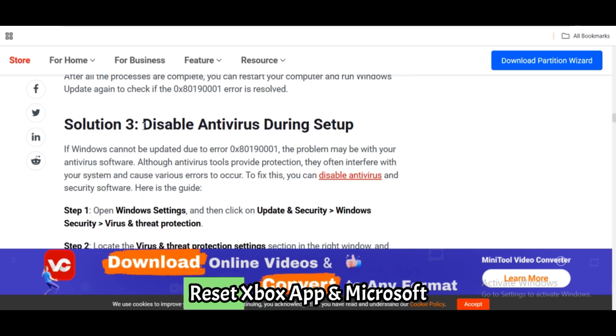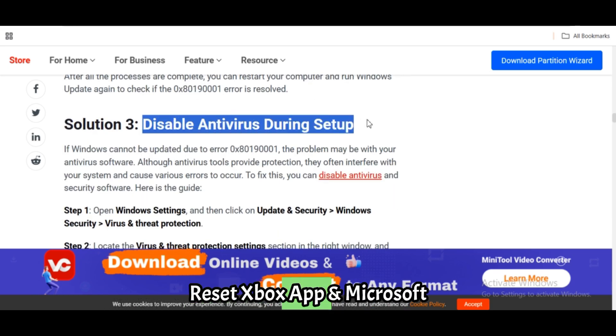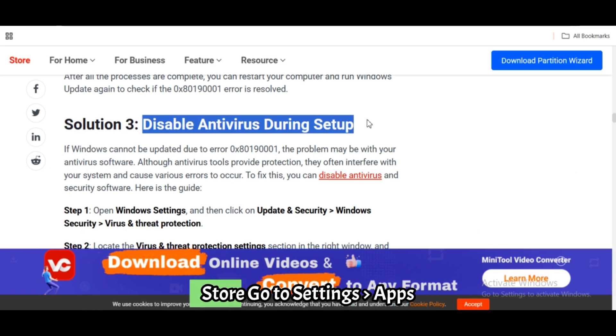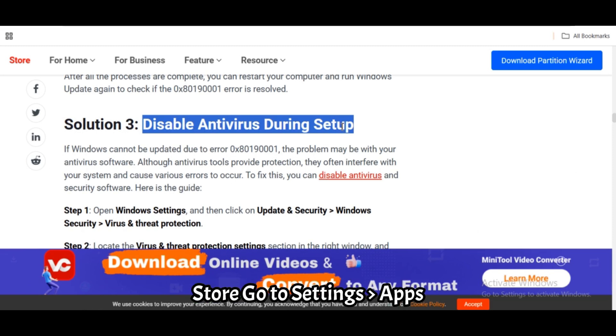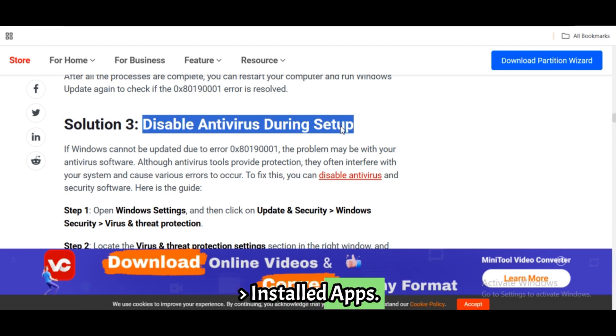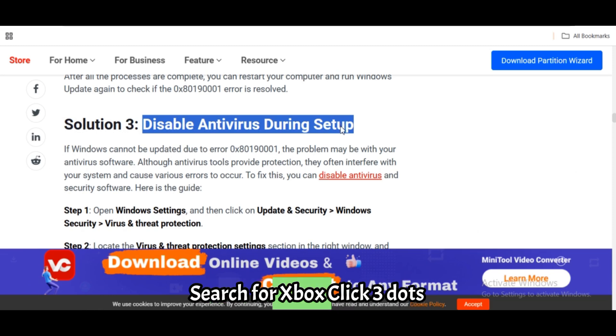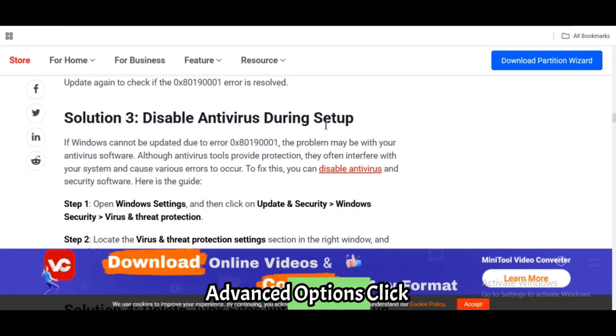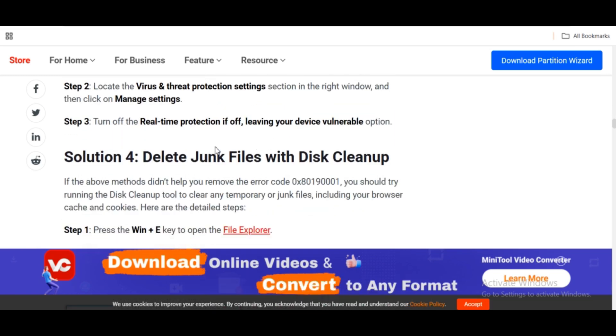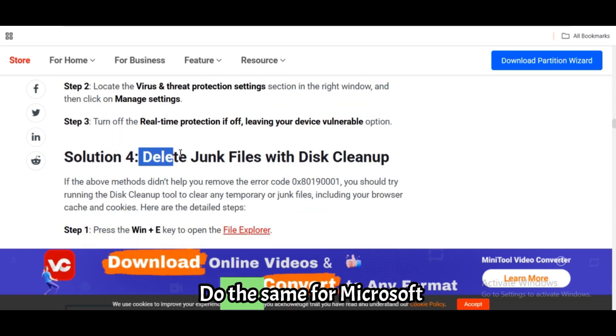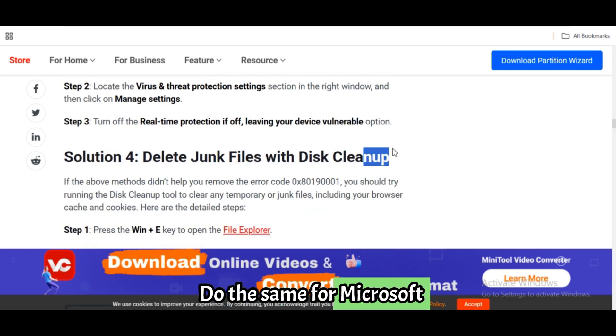Fix 4: Reset Xbox app and Microsoft Store. Go to Settings, Apps, Installed Apps. Search for Xbox, click the three dots, then Advanced Options. Click Reset. Do the same for Microsoft Store.